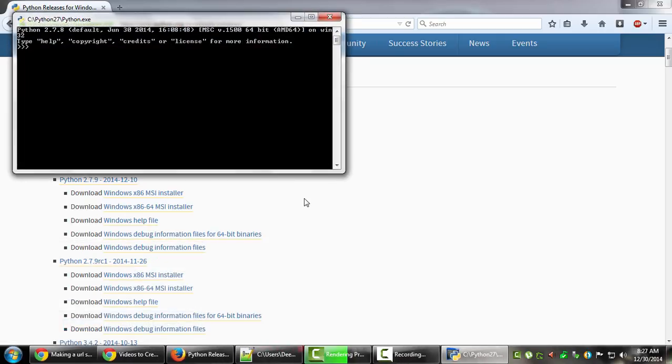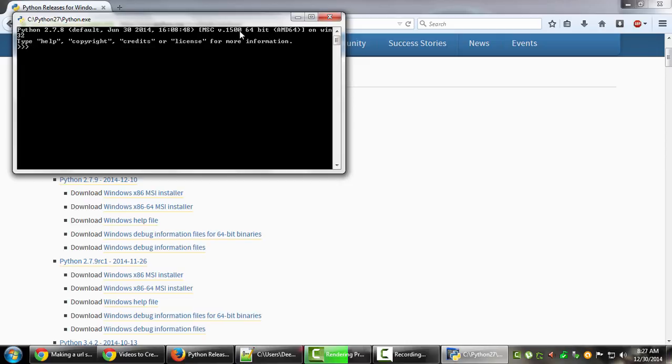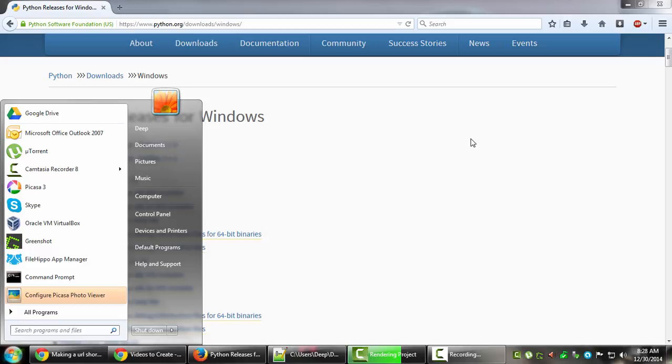It shows MSC version 1500, 64-bit AMD64 - this means 64-bit. If nothing was shown here or it explicitly said 32-bit, that would mean it's not 64-bit, hence it's 32-bit. Another way is to go to the command line.